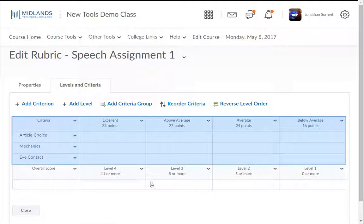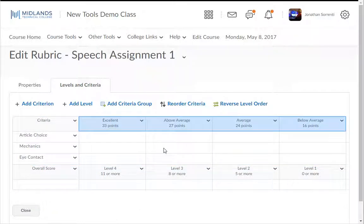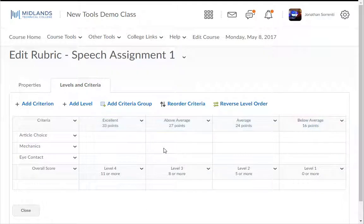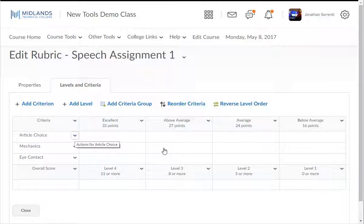Notice the changes are reflected in the rubric. Notice that the highest number of points will be to the left. If you want to reverse this order, click on the Reverse Level Order button. Now that we've built the criteria and level names, let's fill in the rubric.